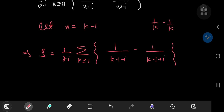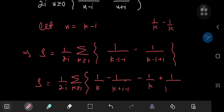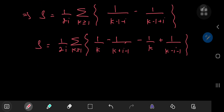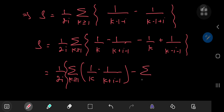So this will give me the following structure. S equals 1 by 2i times the sum over the positive integers k of 1 by k minus 1 by k plus i minus 1, minus 1 by k plus 1 by k minus i minus 1. And now using the linearity of the summation operator, I can write this as 1 by 2i times the sum of 1 by k minus 1 by k plus i minus 1, minus the sum of 1 by k minus 1 by k minus i minus 1.